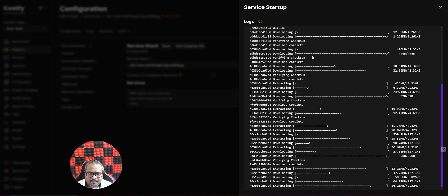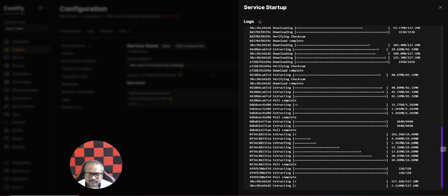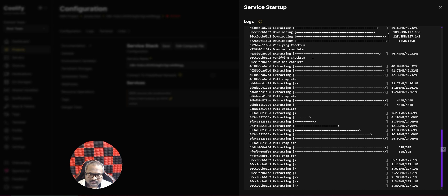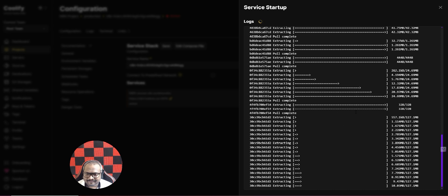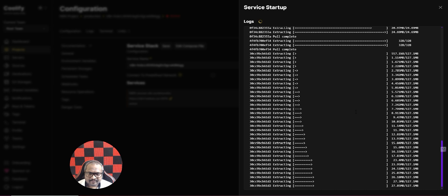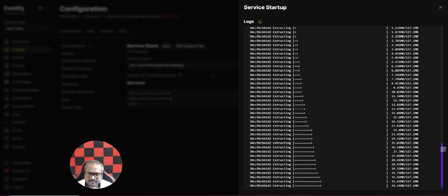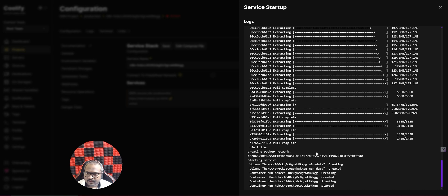It's deploying n8n to our server. This will take about one to two minutes. We wait for the deployment to complete. The installation is done — at the bottom you can see 'container n8n started', which means the installation is complete.